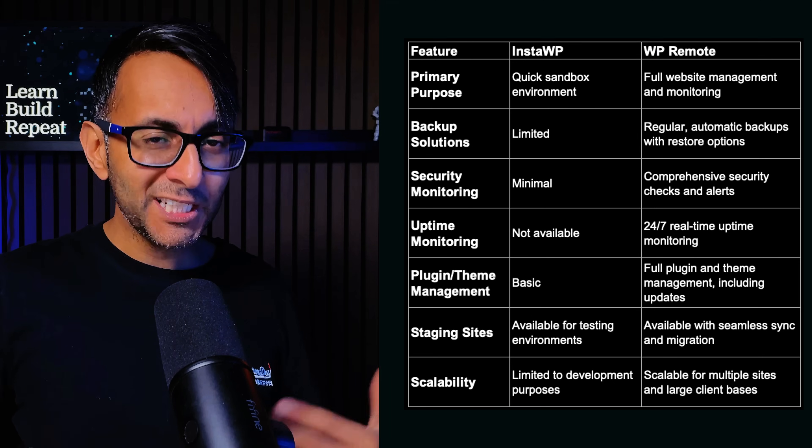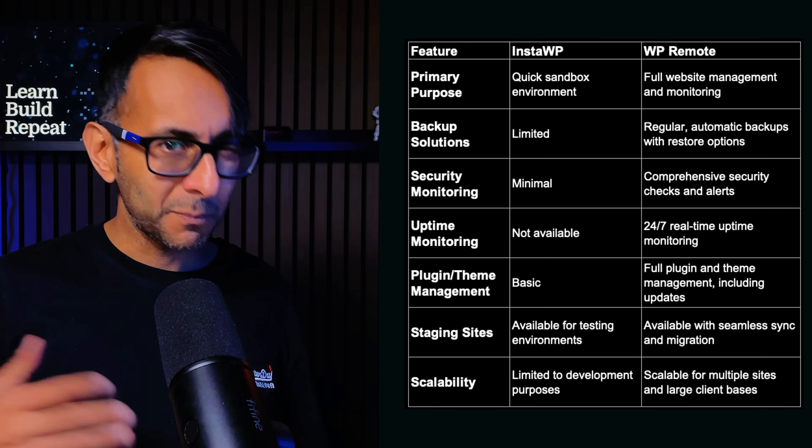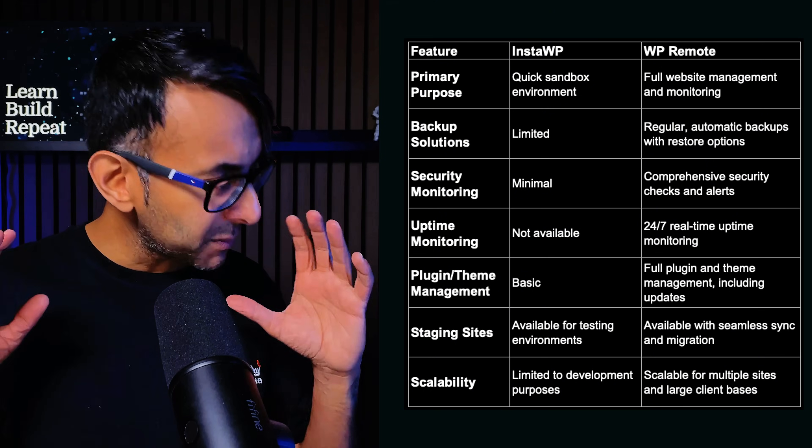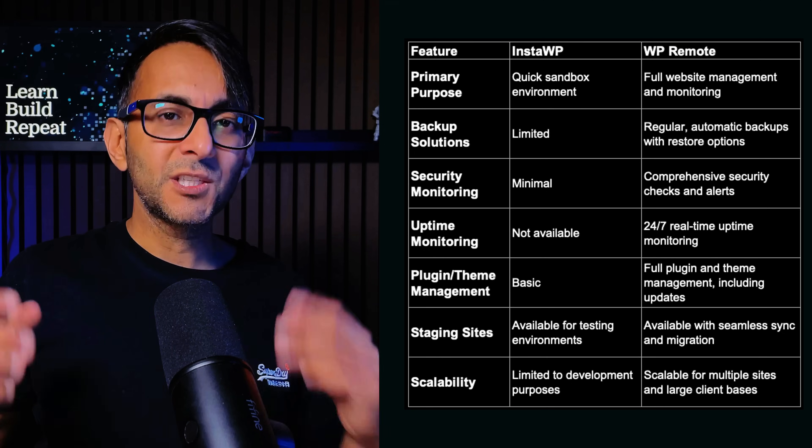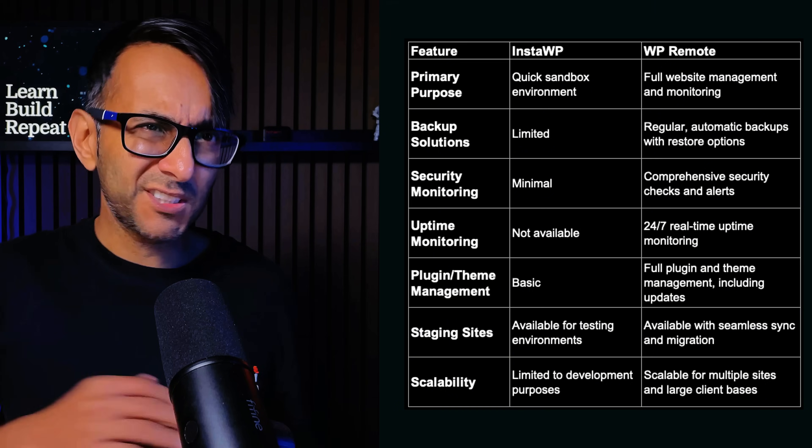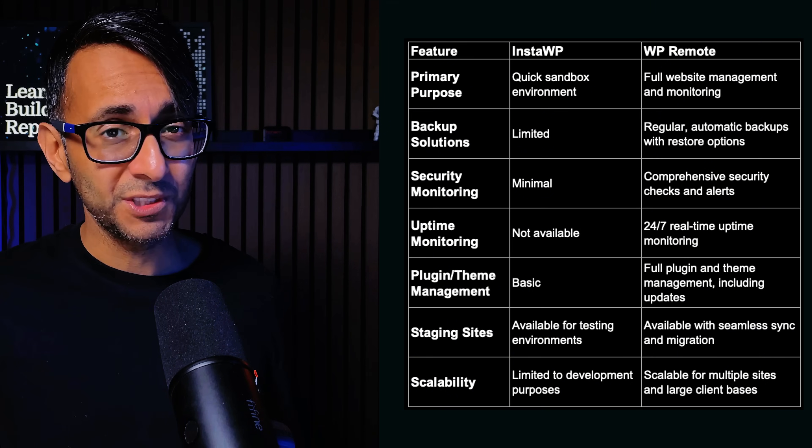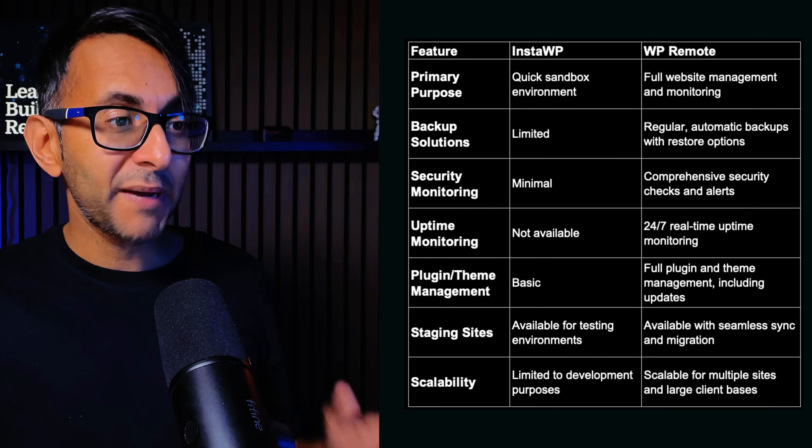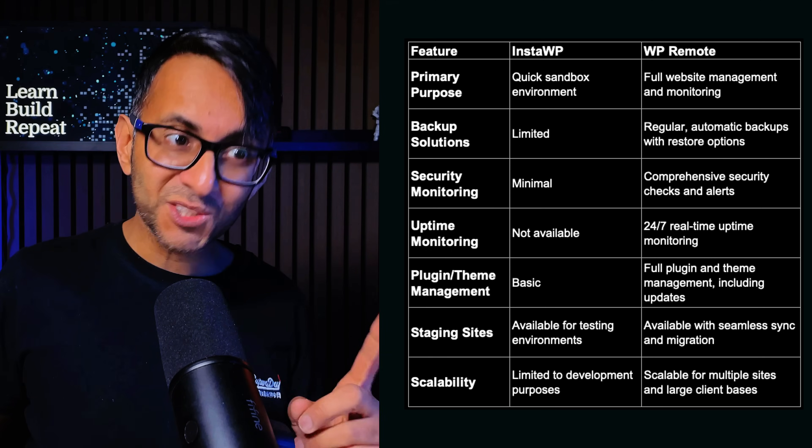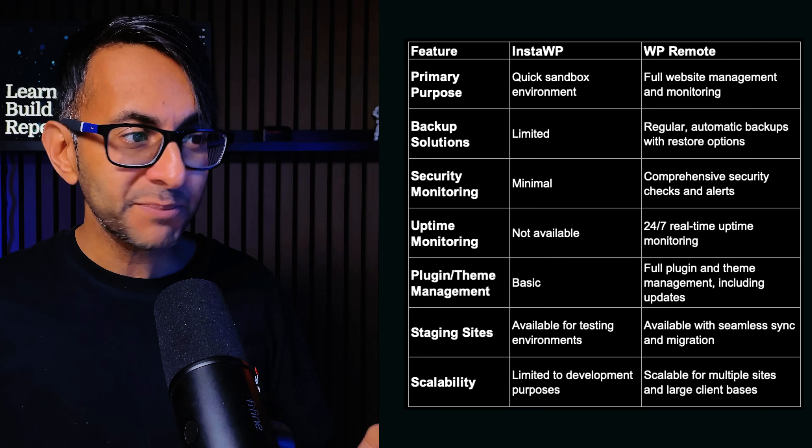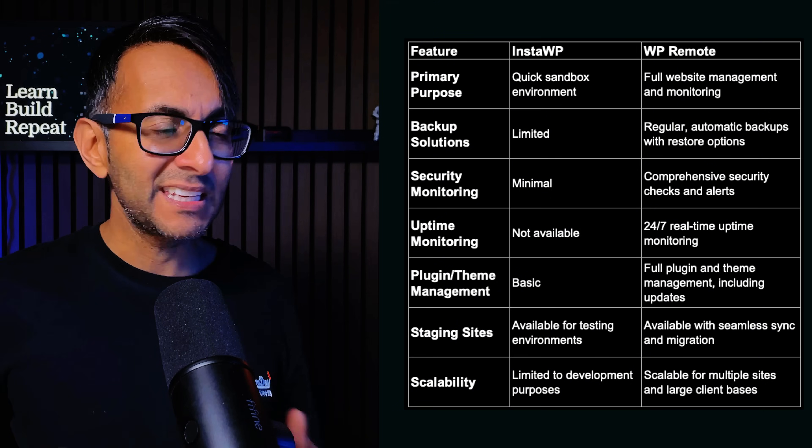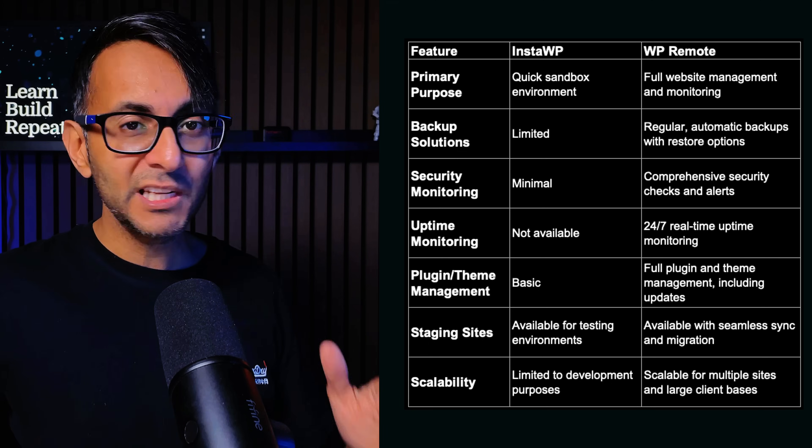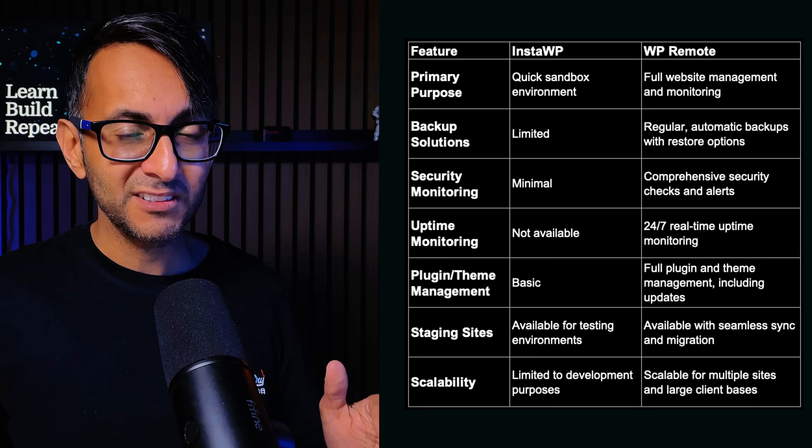Trust me, when you're managing loads of websites and your clients are paying for maintenance plans, you need to be so on top of the security aspect. InstaWP offers limited or in some cases no backup solution. WP Remote offers scheduled backups with easy one-click restores essential for any website owner or agency to safeguard against data loss, especially if you're an e-commerce website.